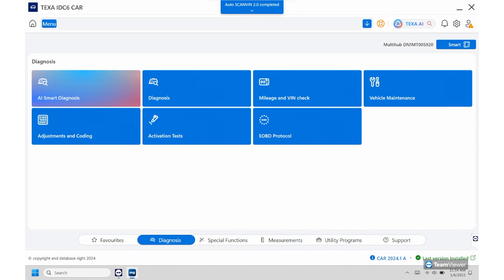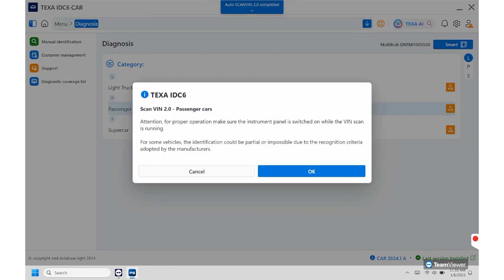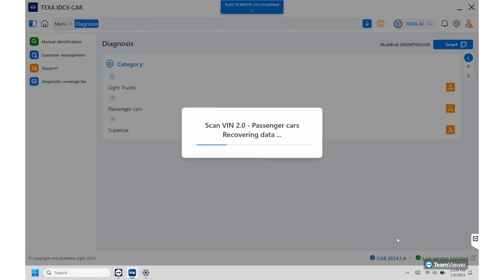So from here we're going to go into diagnosis right now. We're going to be scanning into a 2016 Mazda 3. So we'll hit passenger cars and then if you look to the right here there's going to be an orange box. When you click that, that's going to be an auto brand so that'll bring up everything on that vehicle.